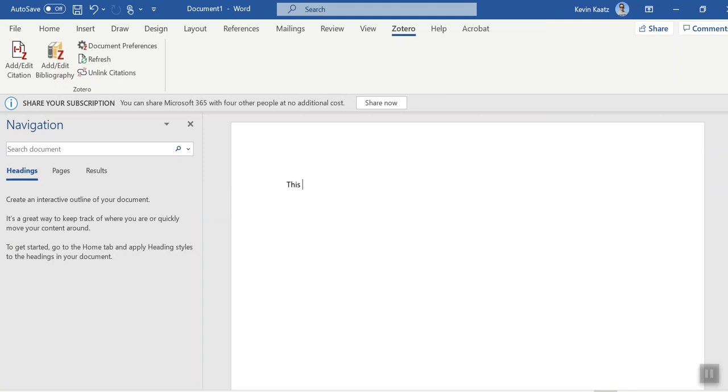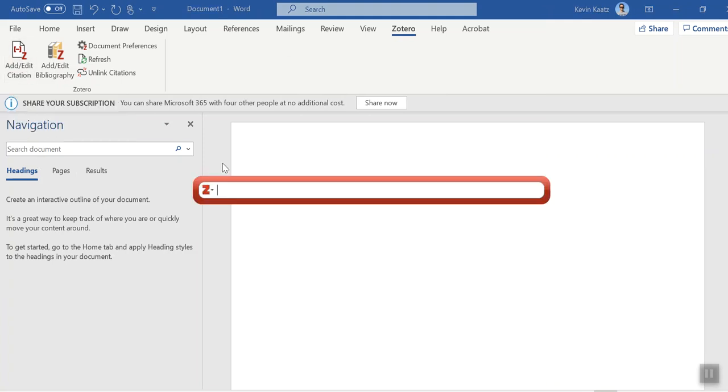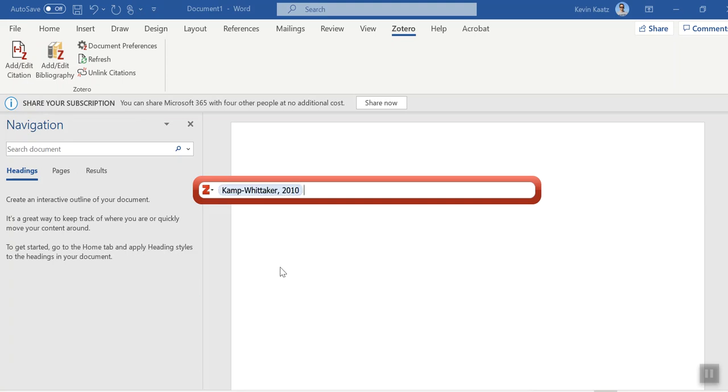And I will just hit cancel because I don't want to change anything. And this is how it works. So you've got a sentence here that you need to cite, go under add citation, and then you should know your author here. In this case, I'm just making this up. I'll just pick anything here. Okay, so this is going to add the citation to my footnote.